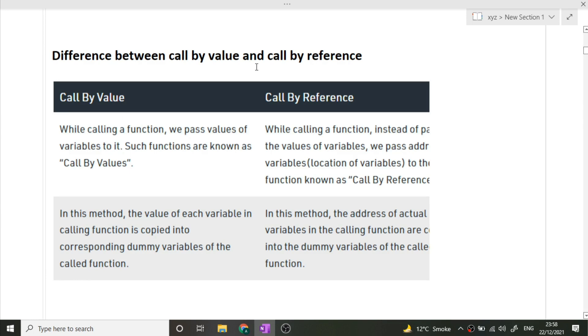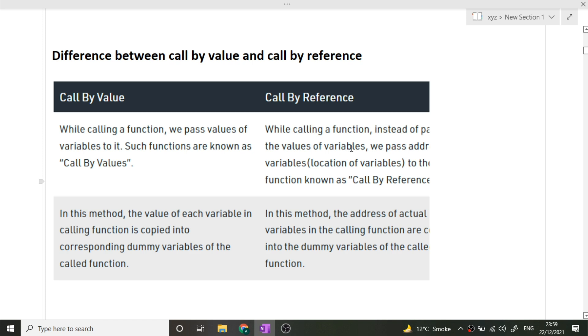The next question was difference between call by value and call by reference. For call by value, when calling a function we pass values of variables to it. Such functions are known as call by value. In call by reference, while calling a function instead of passing the values of variables, we pass the address of variables. This is the main difference between these two things - in call by value we pass the value as parameters, but in call by reference we pass the parameters address.